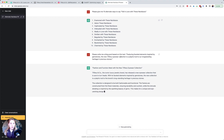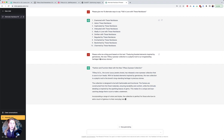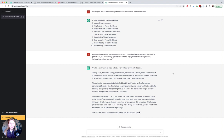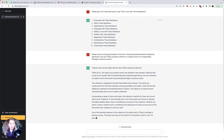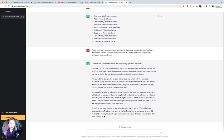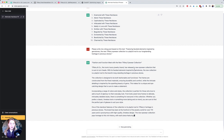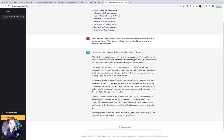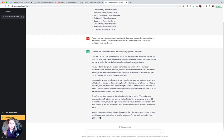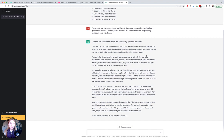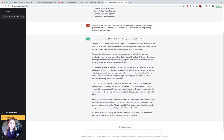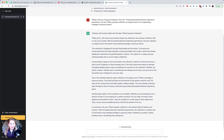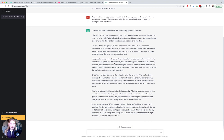As you can see, the original caption was just one sentence: 'featuring faceted elements inspired by gemstones, the new Tiffany eyewear collection is a playful nod to our long-standing heritage and precious stones.' Tiffany and Co, the iconic luxury jewelry brand, has released a new eyewear collection that's sure to turn heads with its faceted elements inspired by gemstones. The new collection is a playful nod to the brand's long-standing heritage and precious stones.